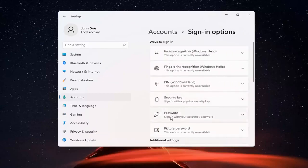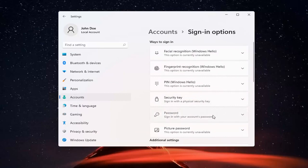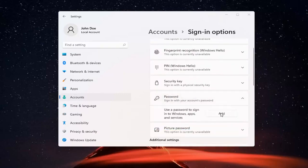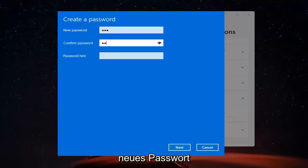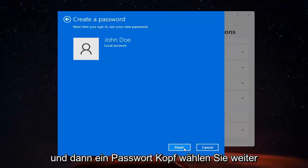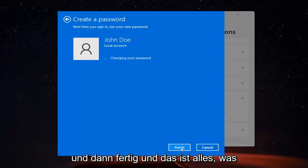Select Password, sign in with your account's password, and then select Add. At this point, go ahead and insert your new password and then a password hint. Select Next and then Finish.